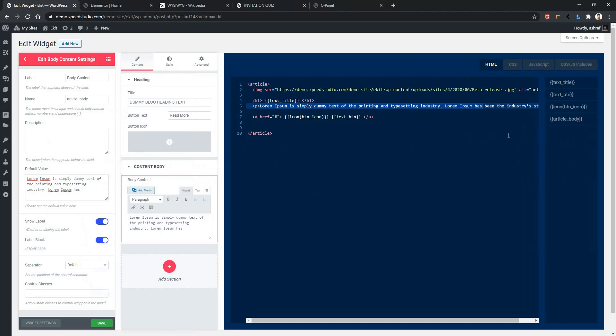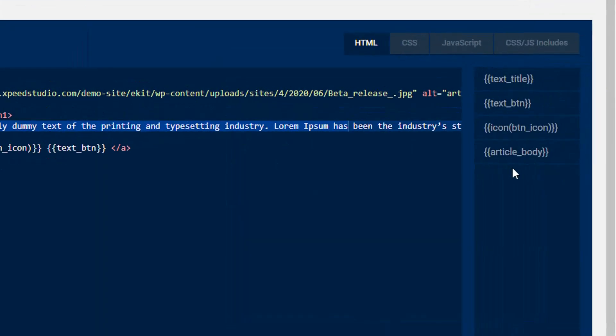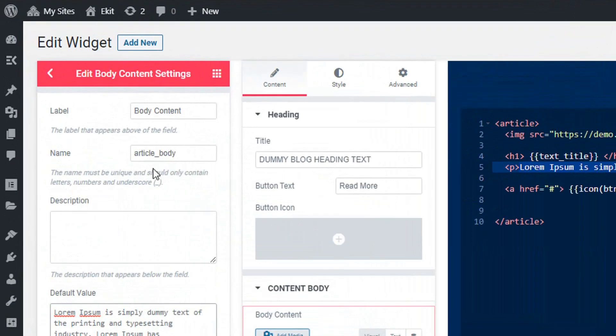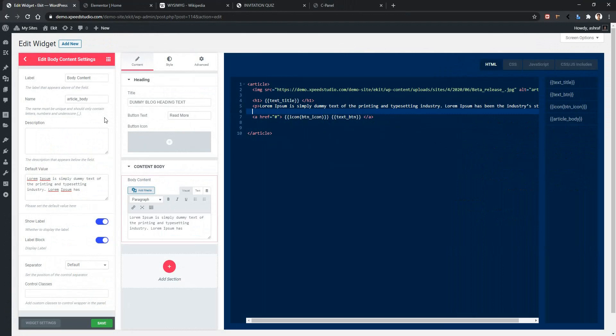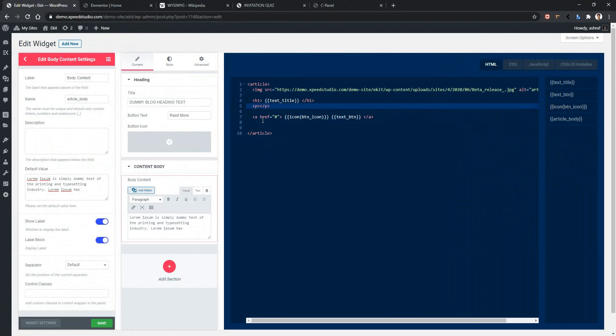You will find on the right side a new variable named article_body. It's changing according to the name here. Now get rid of our existing paragraph, make a bit of spacing between the starting and closing tag, and click article. It's done.